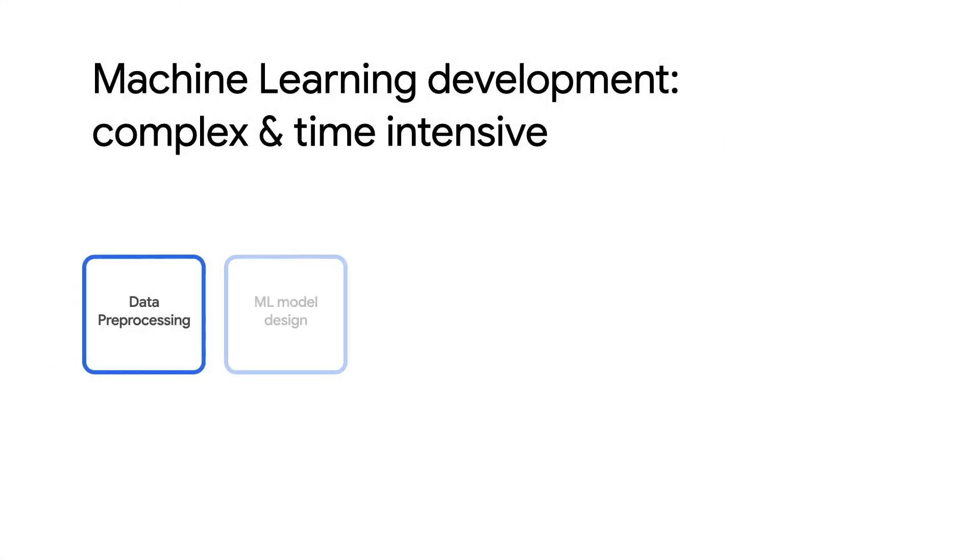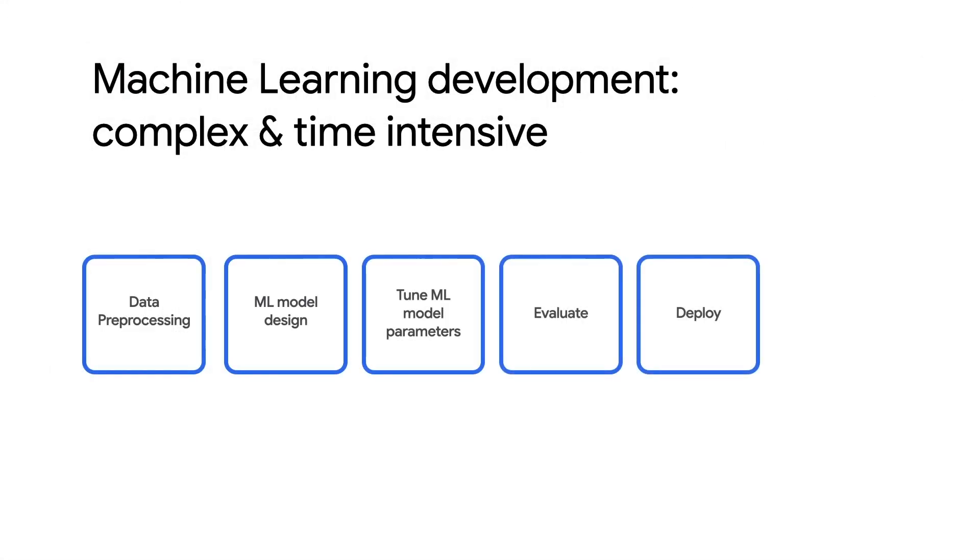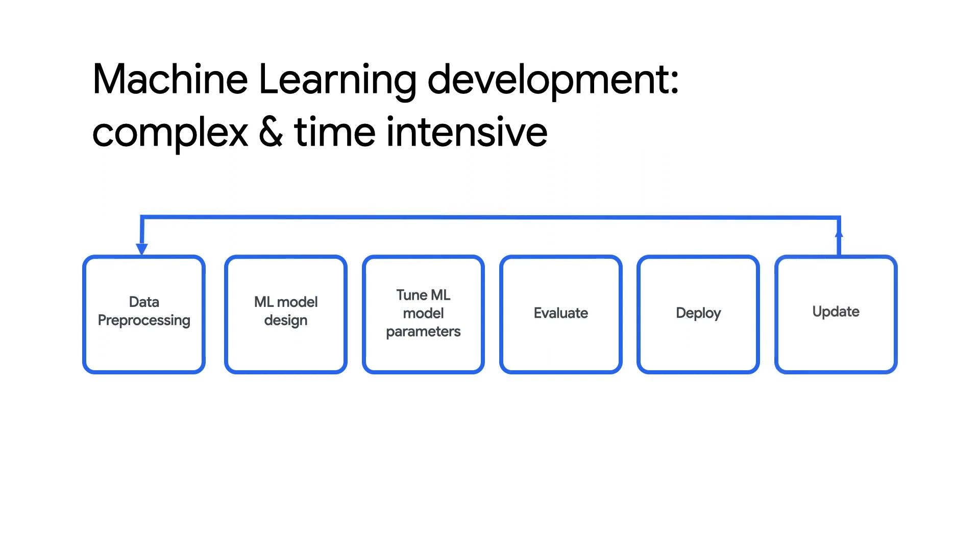Usually, it would take a lot of time to build an object detection system using their training data for production use. You would need to start with data preprocessing, ML model design, hyperparameter tuning, evaluation, deployment, and would also need to have resources to keep the model up to date. And that would require hiring AI experts and ML engineers.